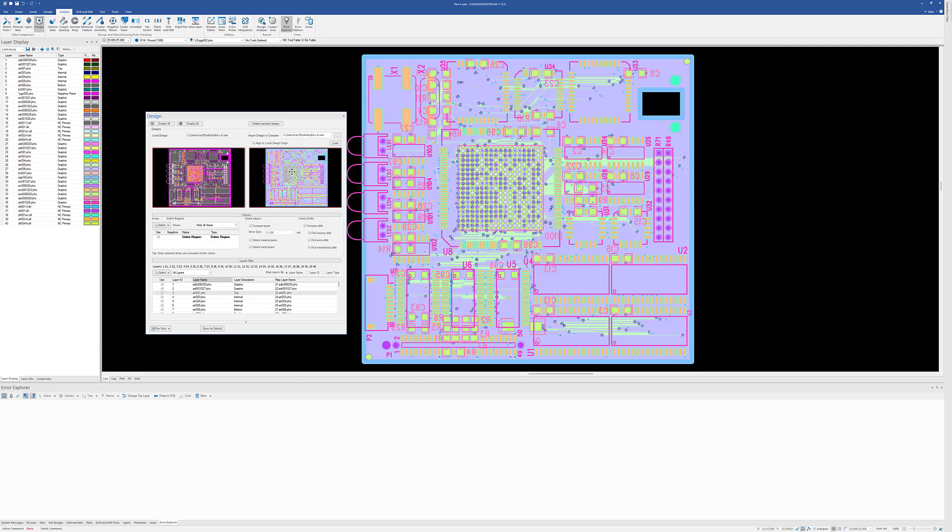Okay, so these are the enhancements in Design Compare in Release 15 and later.